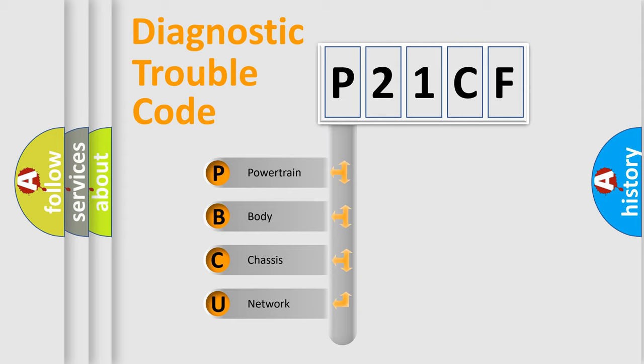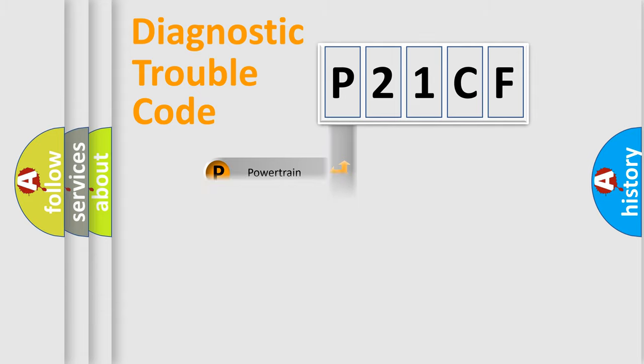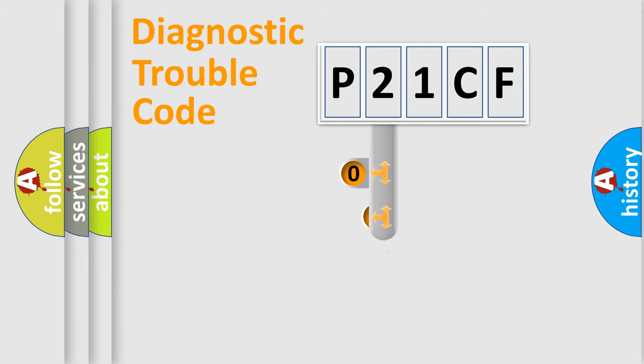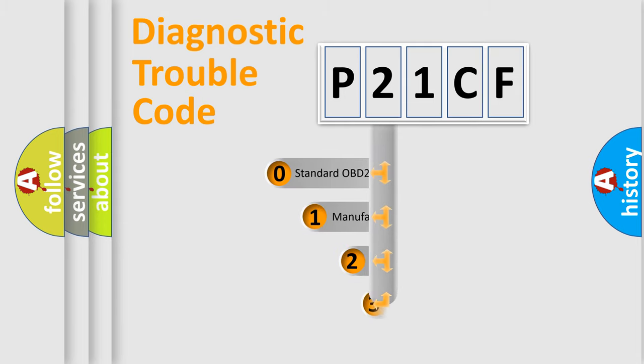We divide the electric system of automobile into the four basic units: Powertrain, Body, Chassis, Network. This distribution is defined in the first character code.